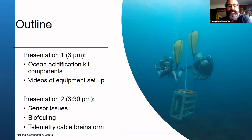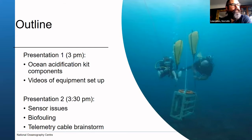We're going to talk about biofouling, which can be a big problem, and some issues we've had with telemetry.